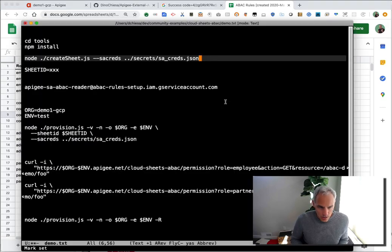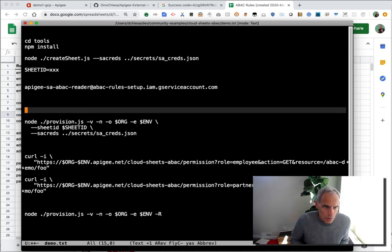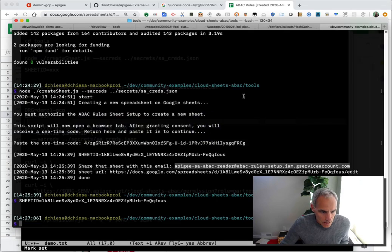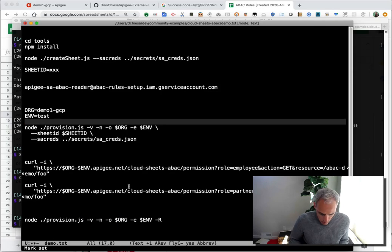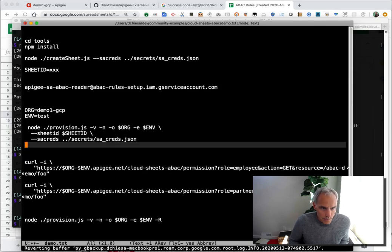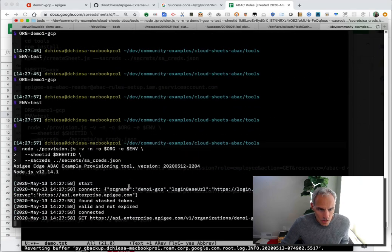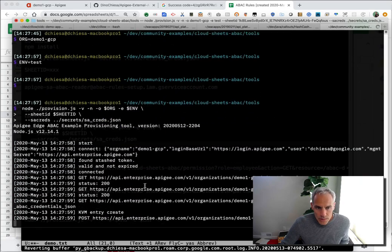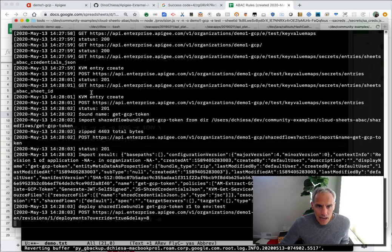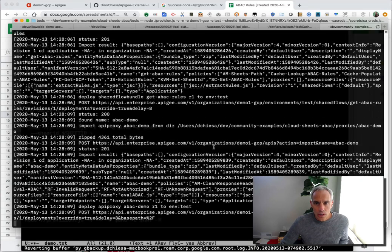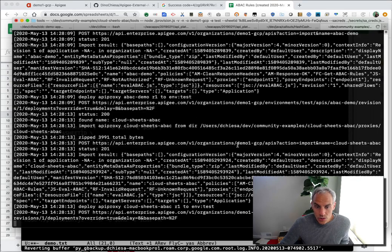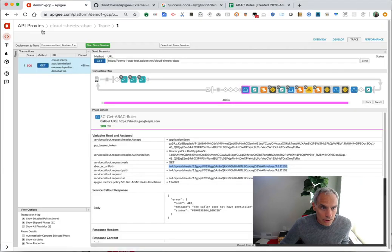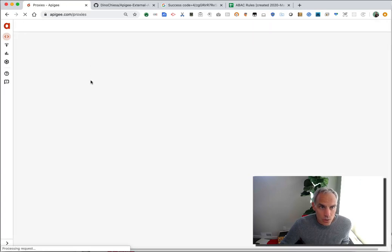Okay, so continuing on with the provisioning, next thing we want to do is set a few other shell variables. So we've got the sheet ID, we've got the organization and the environment, and then what I want to do is provision all the Apigee assets. So I'll run that script and what it's doing is using the Apigee administrative API to create a key value map and populate it to import and deploy a couple of shared flows and to import and deploy a couple of proxies as well. All that's happening automatically. You can see it just took a couple seconds. So now if I go back to the proxy list in this organization, you'll see the top two proxies are the ones that I just imported.